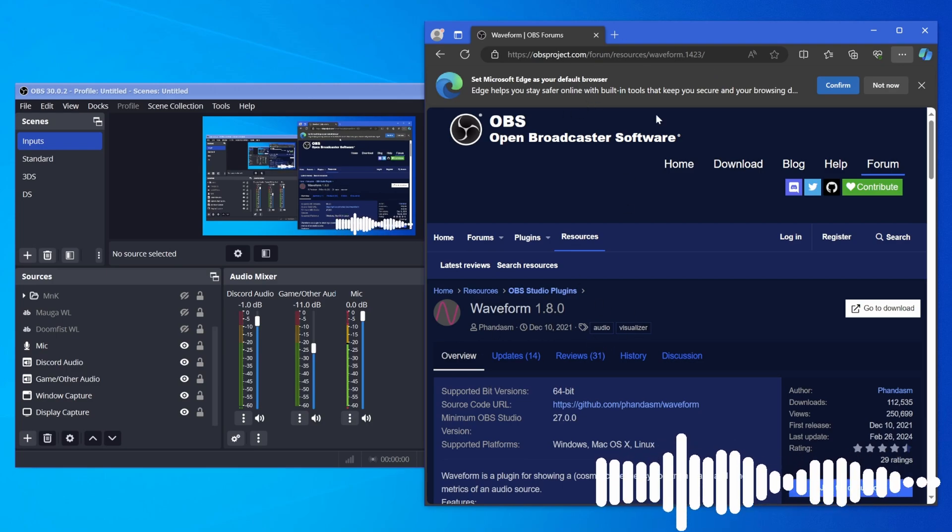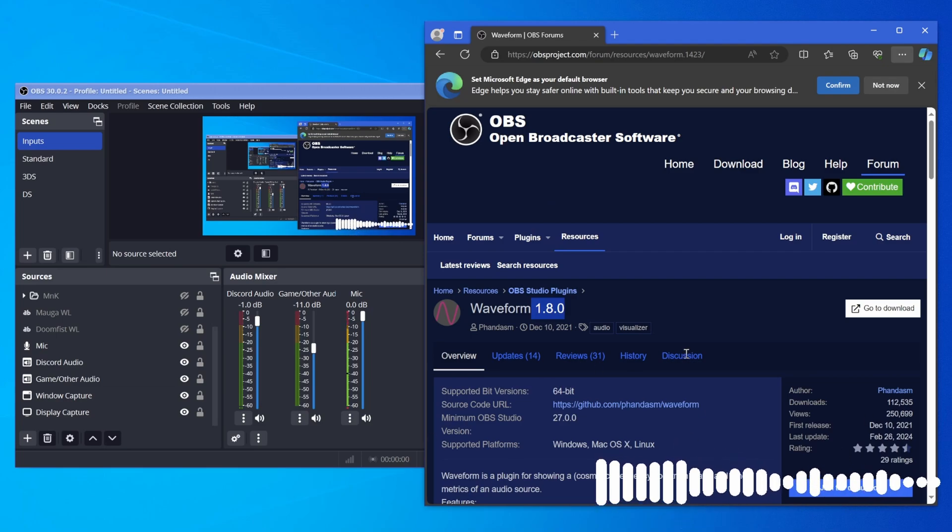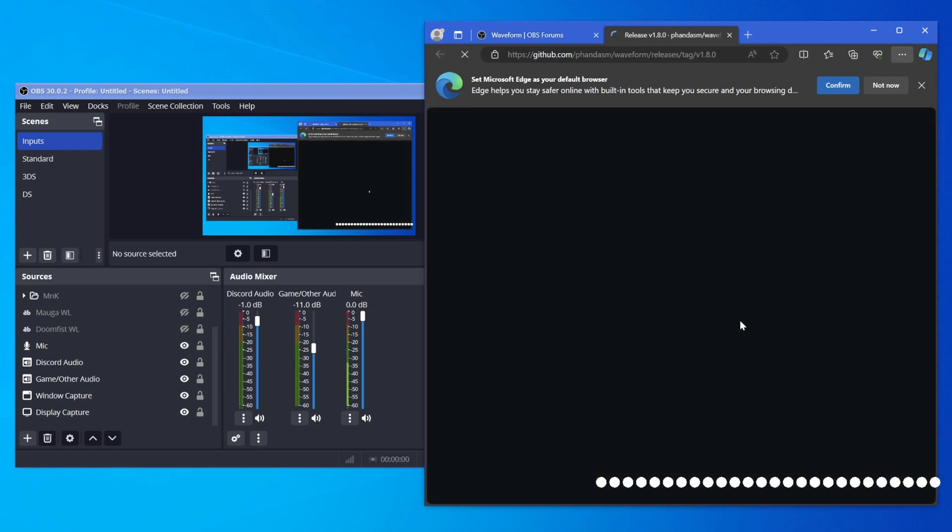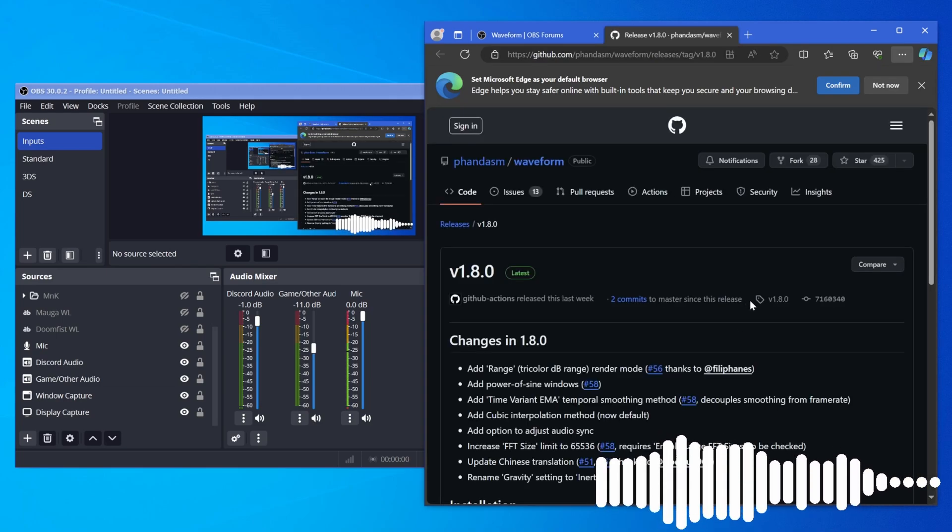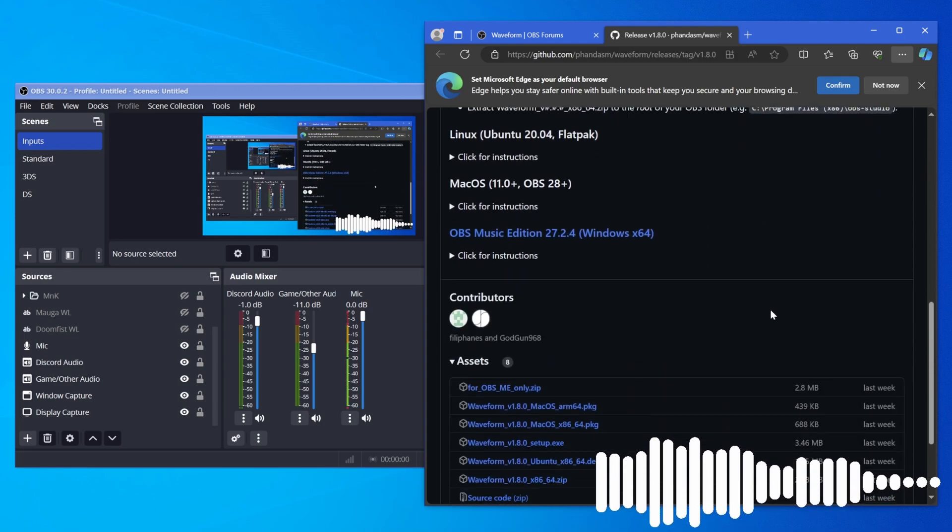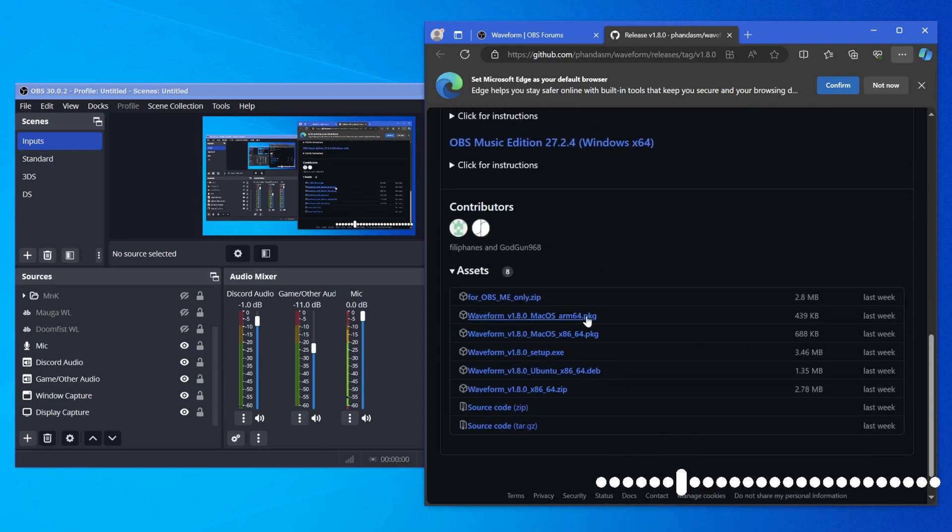First go to the link in the description, right here, waveform, whatever version it might be. Then hit go to download. It'll bring you to the GitHub page. Then you just go down and find the version for you.